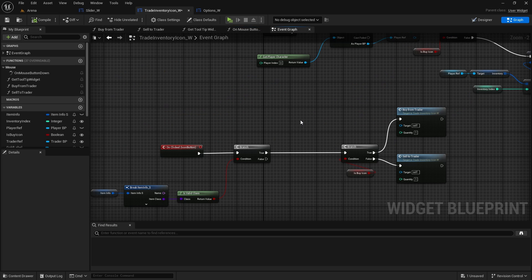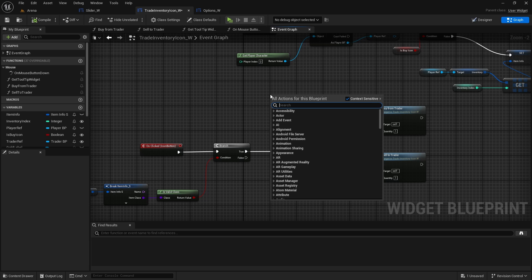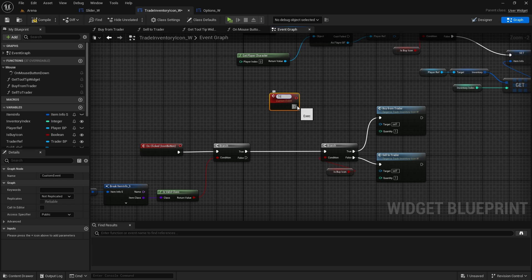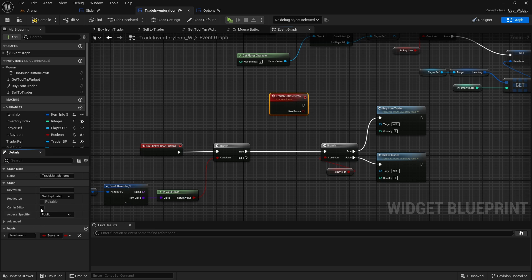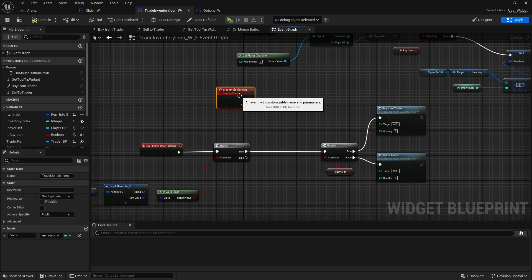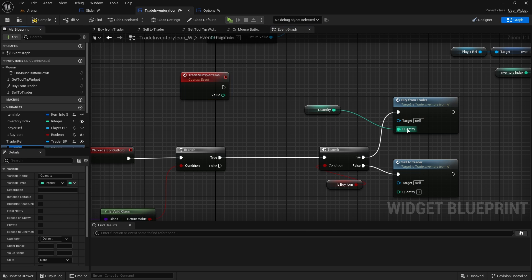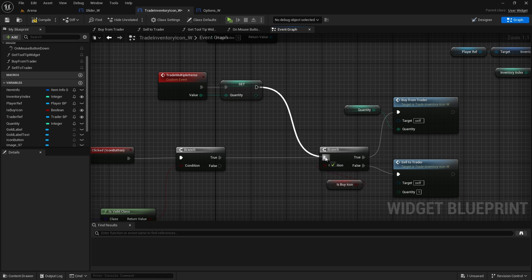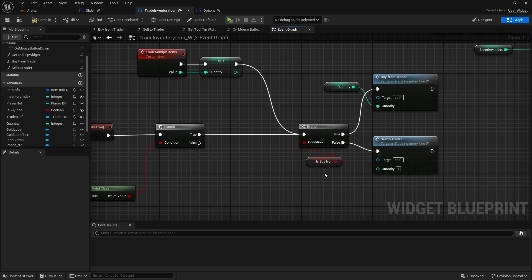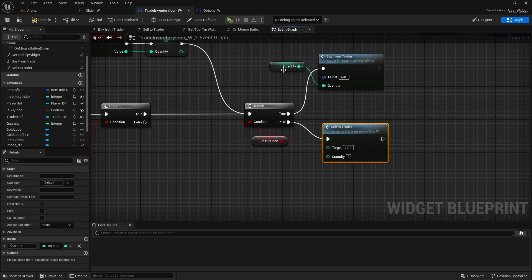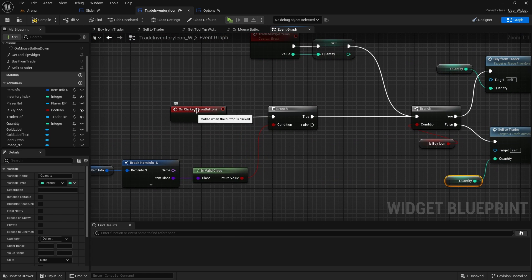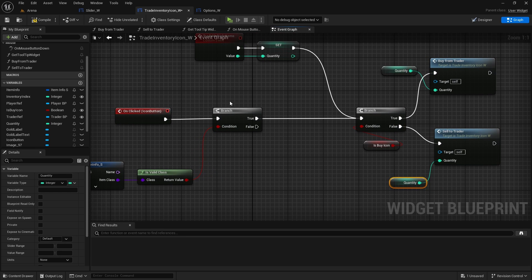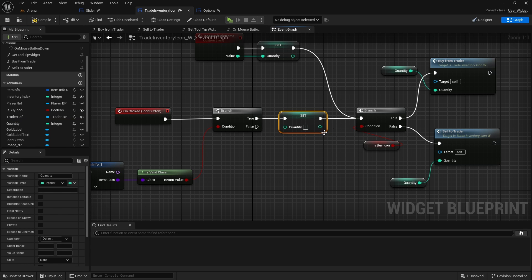What we can do here is also go to event graph. When we're buying from trader or selling to trader, we're going to create a custom event which will be 'trade multiple items'. It will need an input of integer which will be the value we'll pass from the slider. We can promote this quantity to a variable and set it here. We'll pass the value, set it, and then go to branch. This icon will check if it's a buy icon or a sell icon and then decide which function to use. Quantity needs to go to both. But if you're just clicking on this icon we want to only buy or sell one item, so let's set the quantity to one here.